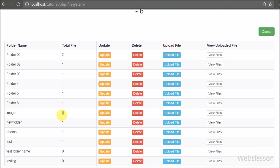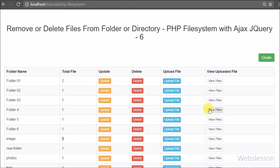We click the 'View Files' button and the file list table now shows only one file. In the next part, we will discuss how to remove or delete a folder or directory using PHP script with Ajax and jQuery.